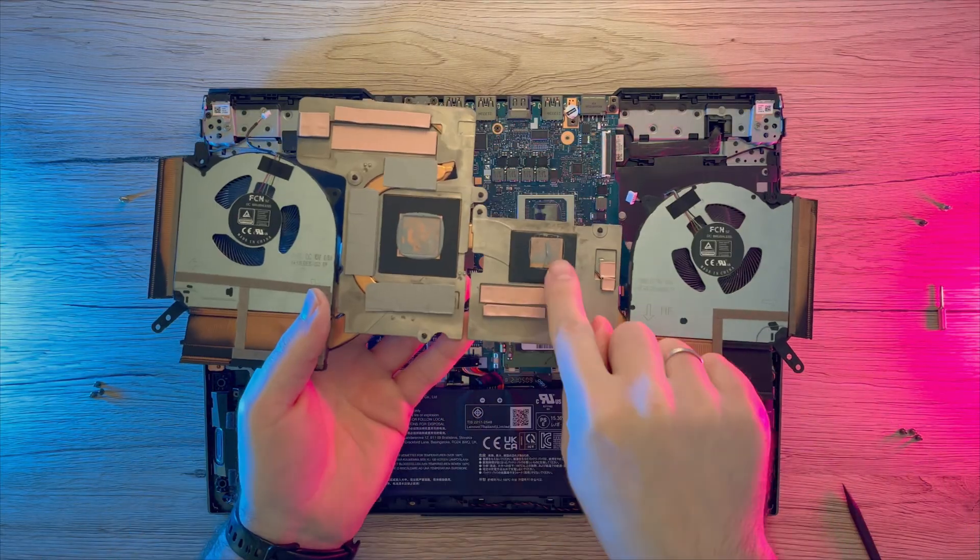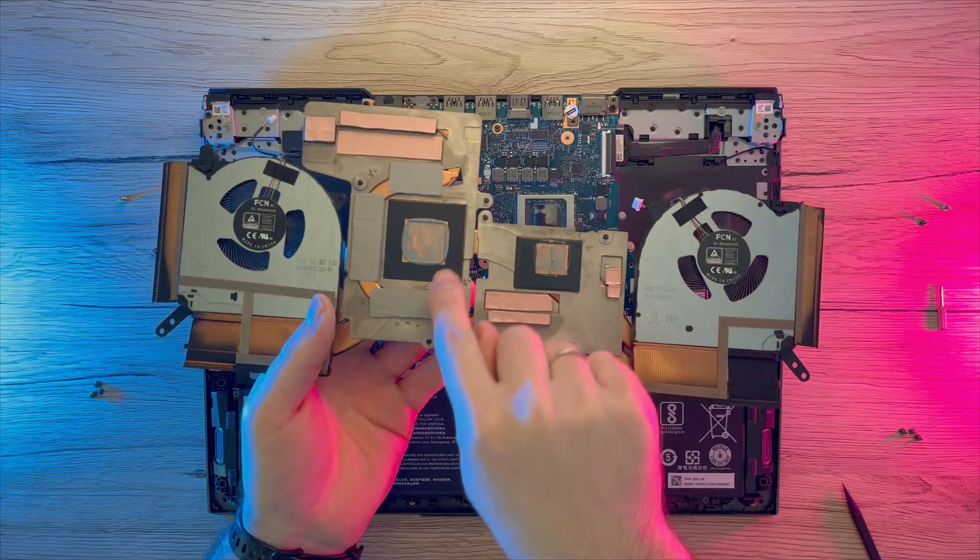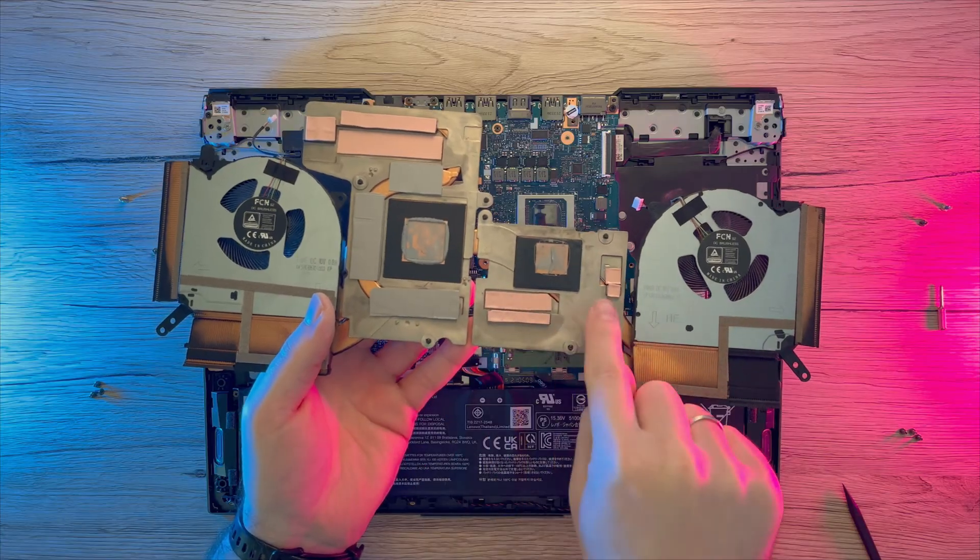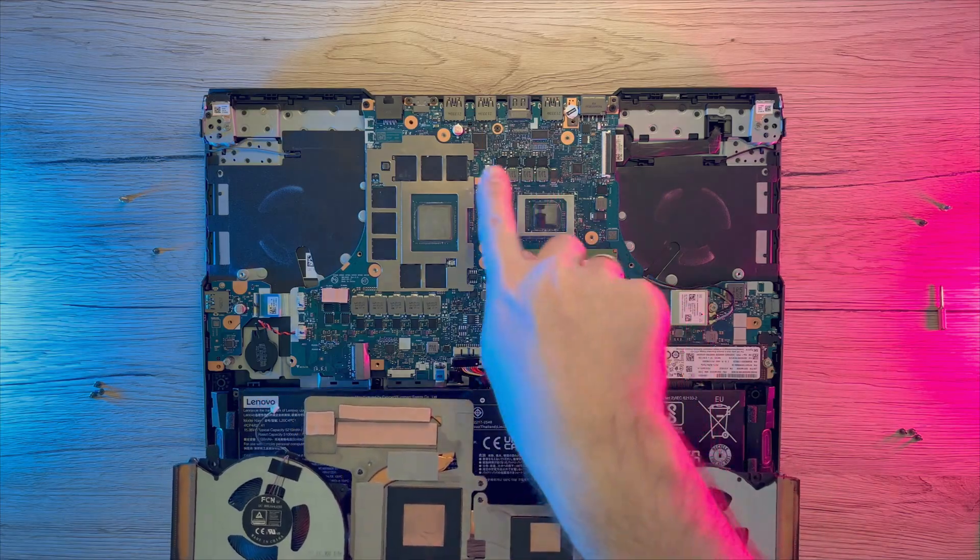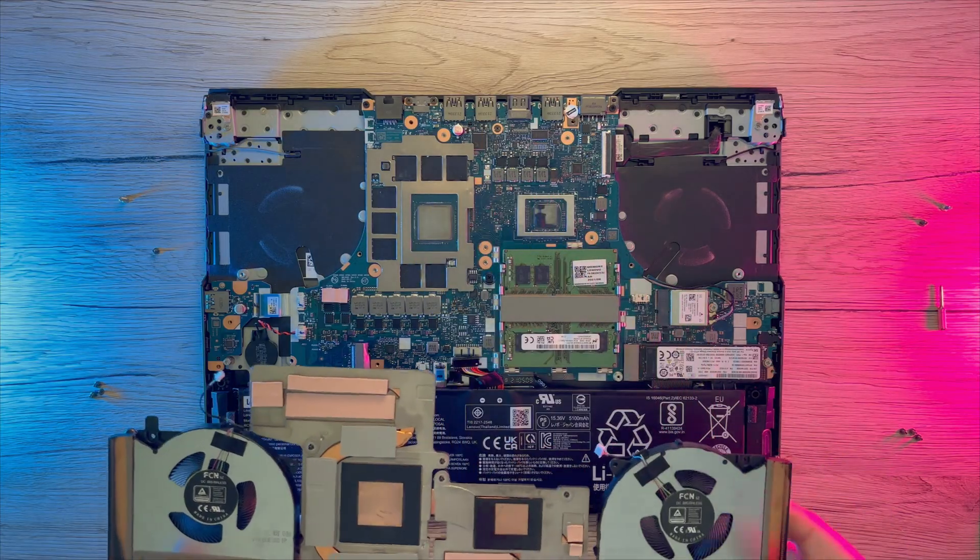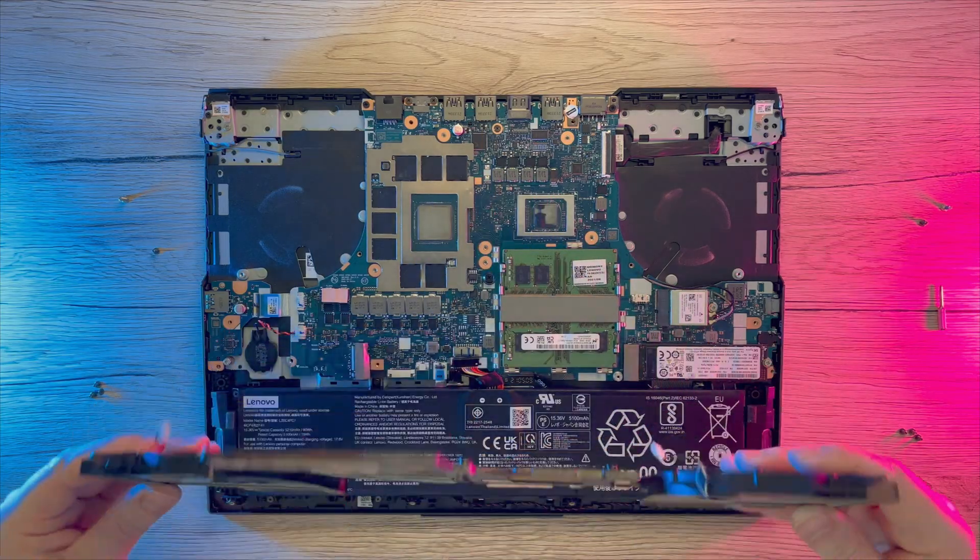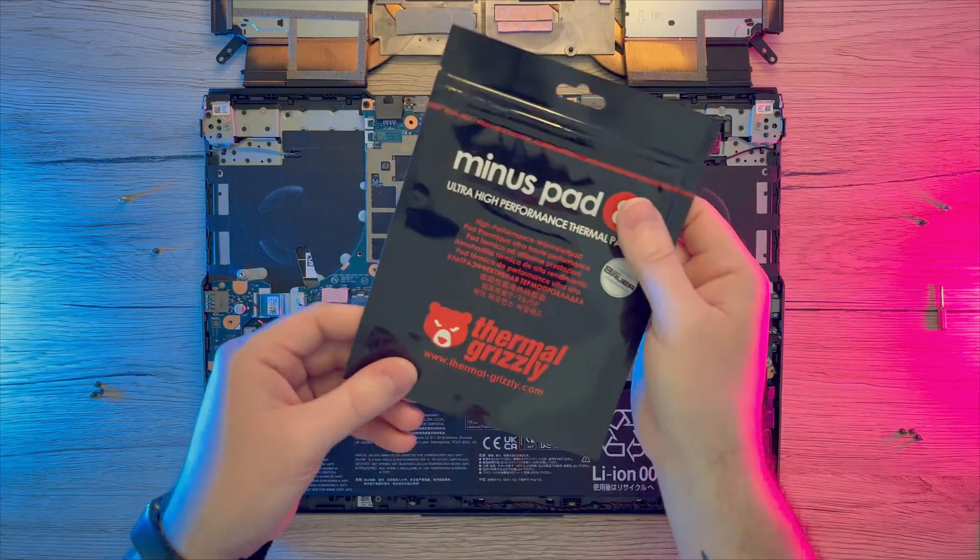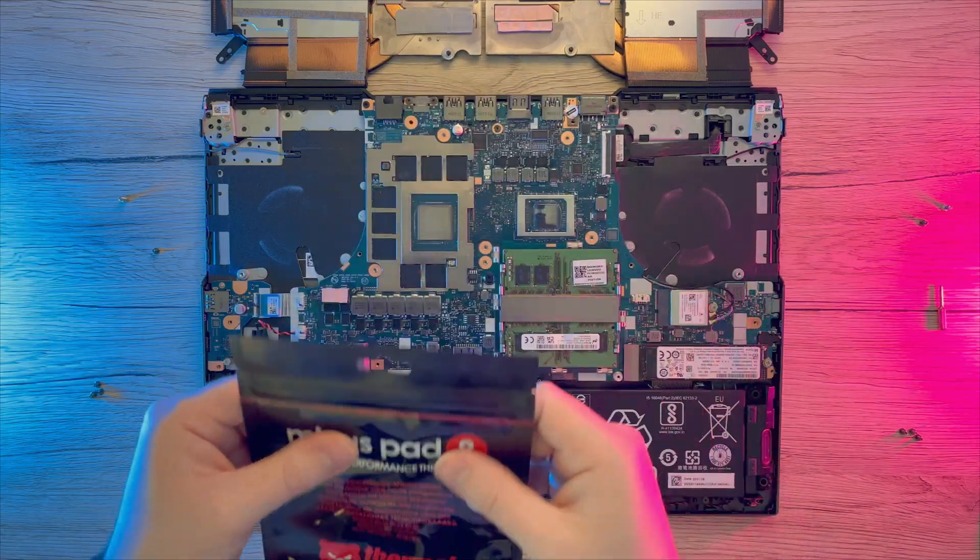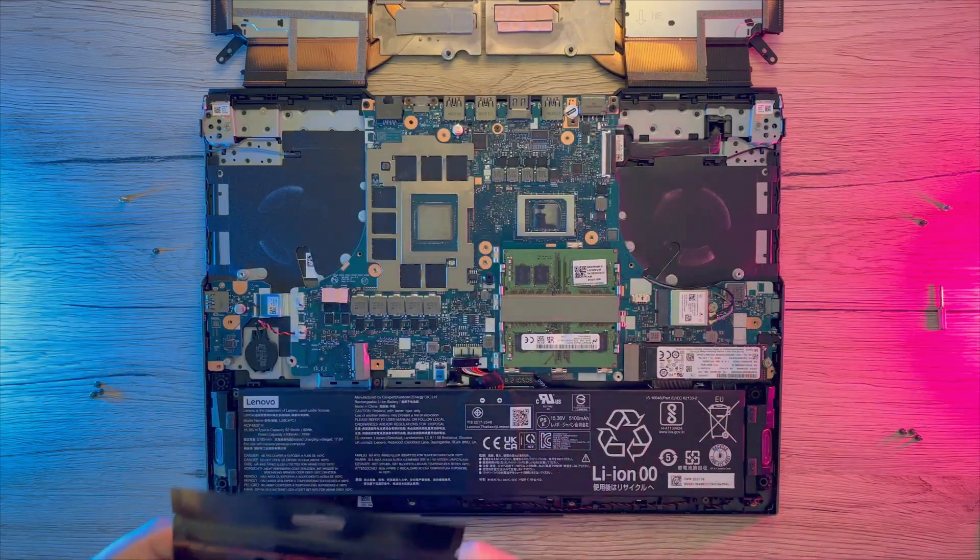Now I am going to clean the rest of the paste from cooling block. Here you can see where we will need to place our new thermal pads. First clean up all surfaces with some rubbing alcohol.